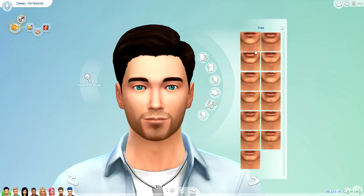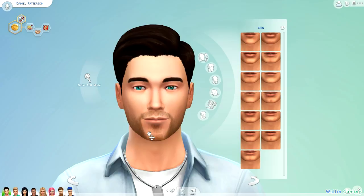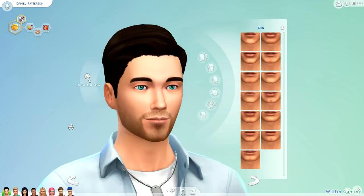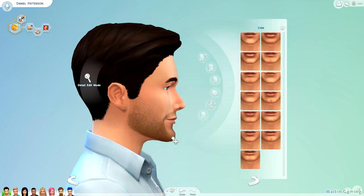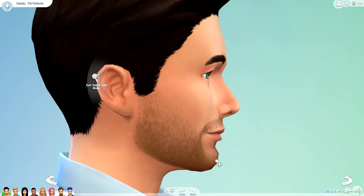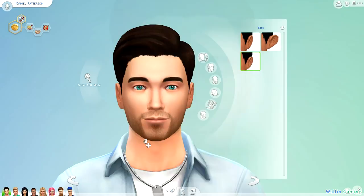The chin is another part of the face where you're going to want to take note of the presets, because some of them have this little dip or indentation and some of them do not. Like most parts of the face you can adjust the height and the width, and from the side you can change the depth and the height. You'll notice that the area below the lip moves slightly when you do this. If you go into detail mode, you can change the height and the depth without moving that area below the lip.